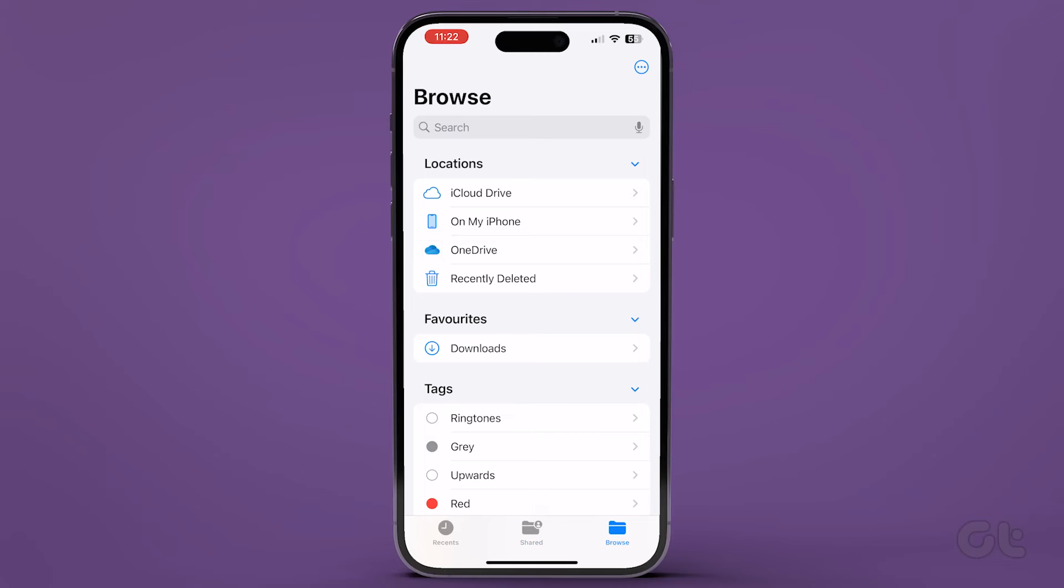On the Browse page, you should see three locations are shown, namely iCloud Drive, on my iPhone, and recently deleted.